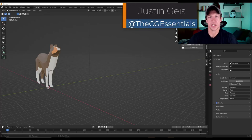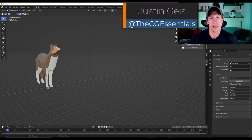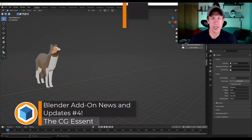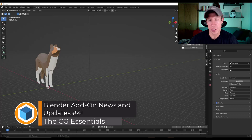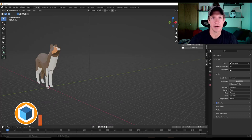What's up, guys? Justin here with thecgessentials.com. So in today's video, we're going to talk through some of the biggest and newest developments inside of the world of Blender add-ons and free resources this week. Let's go ahead and just jump into it.